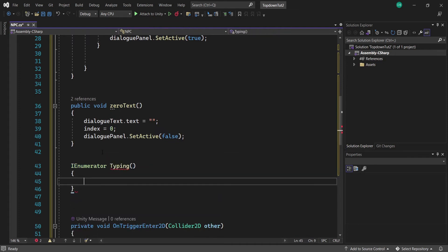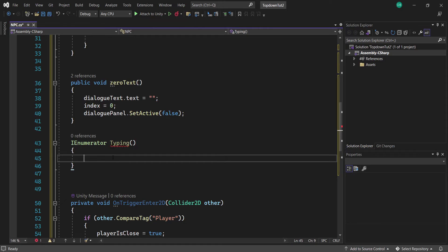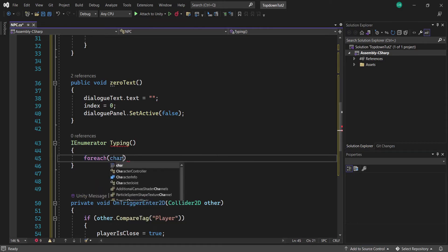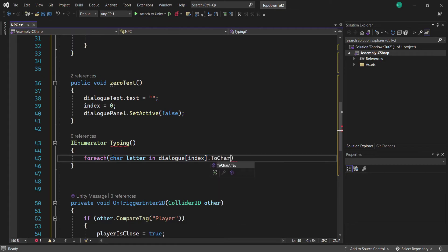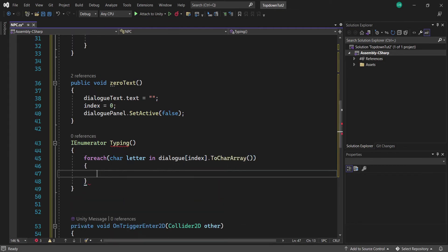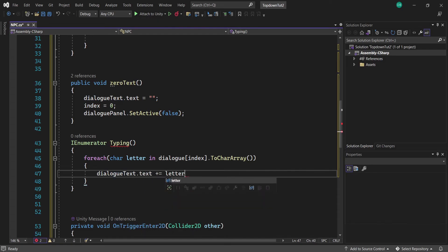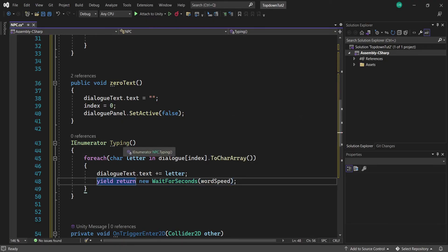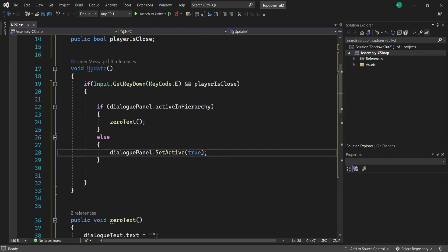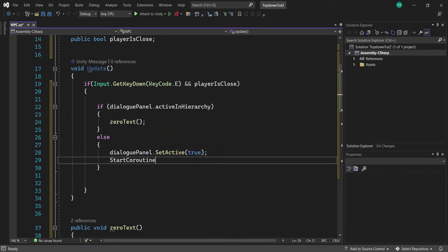Now we're going to head back up and start typing the text. We create a new IEnumerator called Typing — this is where we get our cool typing effect. We create a foreach loop: for each character (letter) in dialogue[index].ToCharArray(), we set dialogueText.text += letter to add one letter at a time, and yield return new WaitForSeconds(wordSpeed), which controls how fast the typing effect will be. Inside the Update else-statement, we start the Typing coroutine.